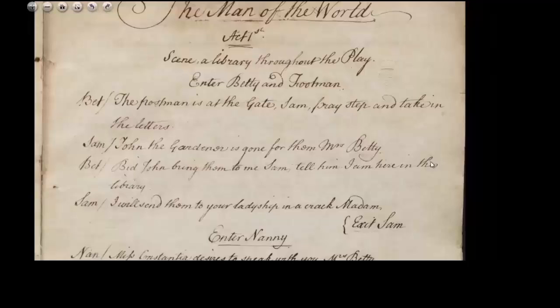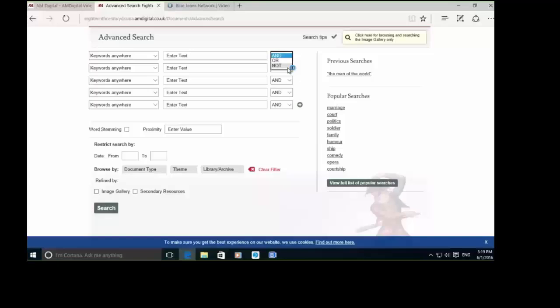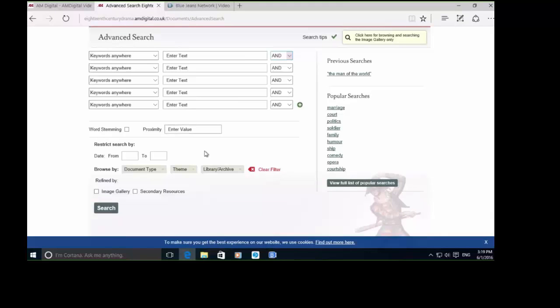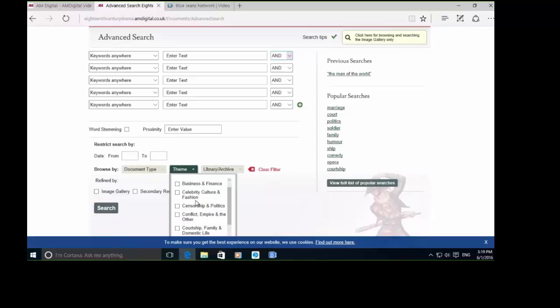On the advanced search page, it's all pretty self-explanatory. You've got boolean connectors, popular searches and previous searches on the right-hand side. You can see word stemming and value proximity as well, as well as date range, and also those key themes that we saw earlier in the introduction.